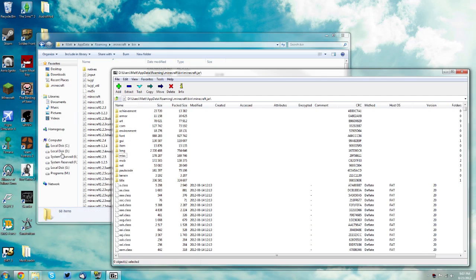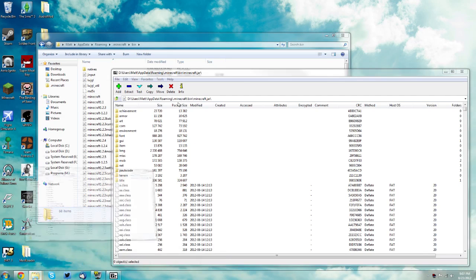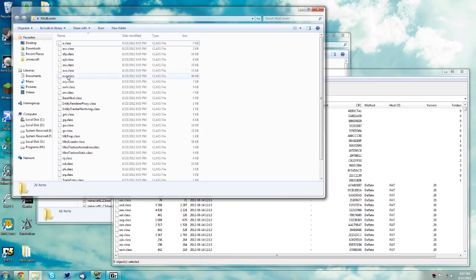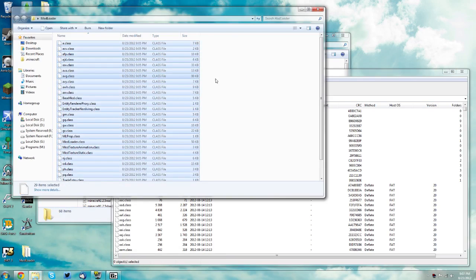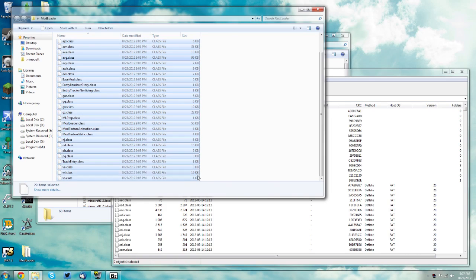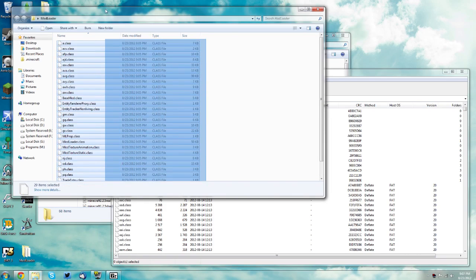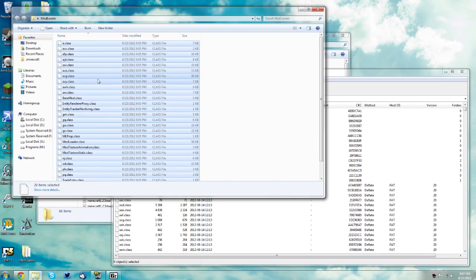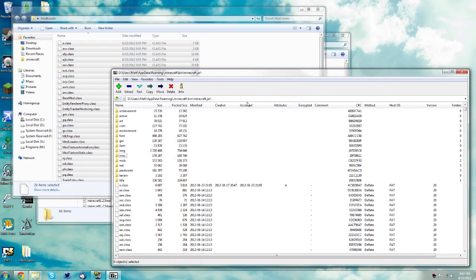Now open up the mod loader folder, click into the window and press CTRL A. You can also manually select it but I suggest you press CTRL A to make sure you don't miss any. Drag those files into the white space and click yes.